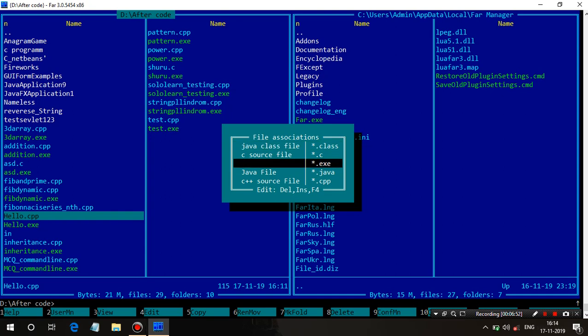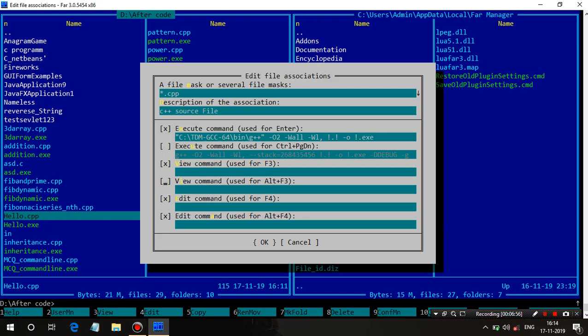I'll show you what path I set for the C++ file — just double click on it. You can see all the information you need to put when creating a new file association. Here the extension is written with a star: star.cpp — the star represents any file name and .cpp is the extension. The description — you can write anything about the file. Then there is the Execute Command, which means what you want to do with your file when you press Enter on it.